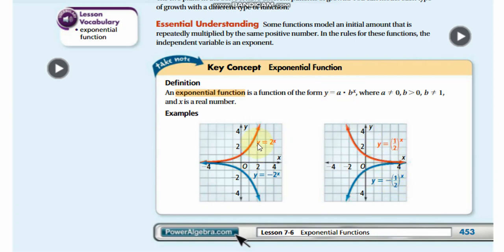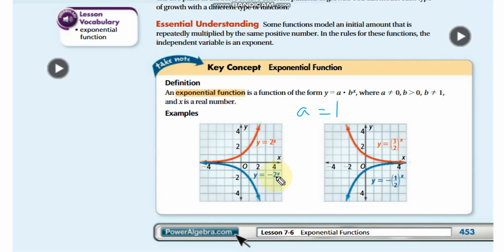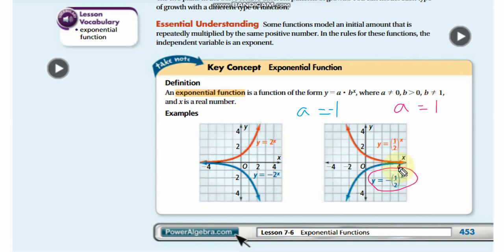For example, y = 2ˣ — we can see that b is 2, and a is missing, so a equals 1. Similarly, for another function, b is 2 and a equals negative 1. For the other two: one has a = 1 and another has a = negative 1.